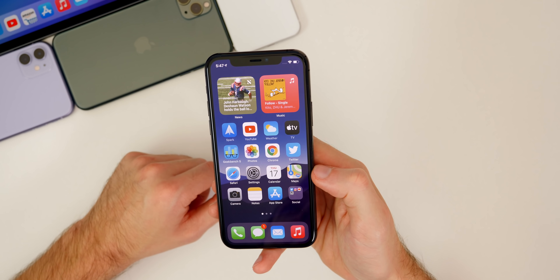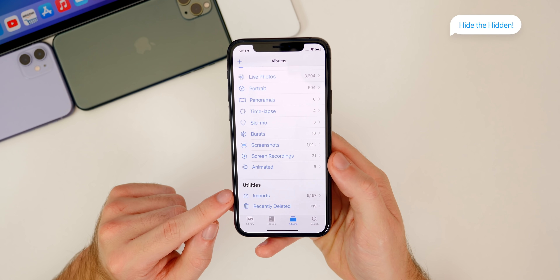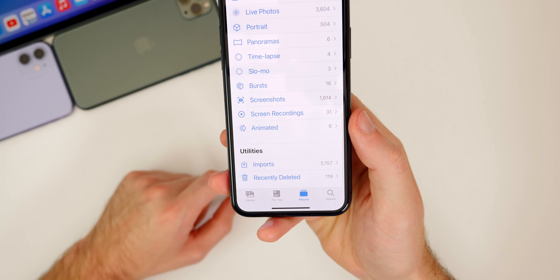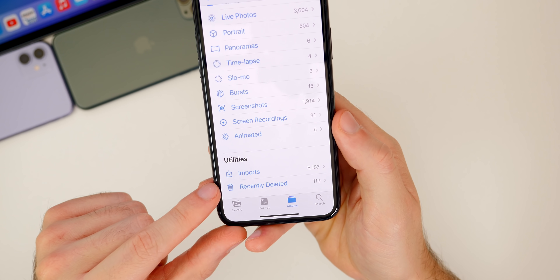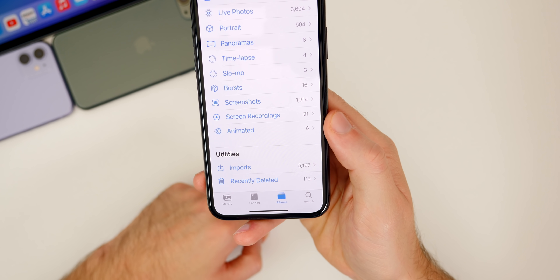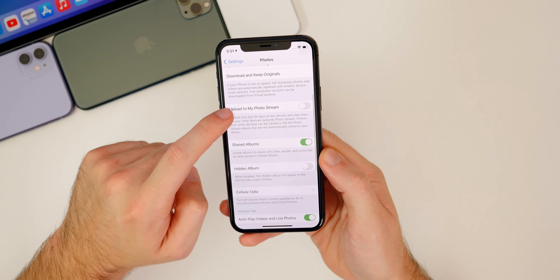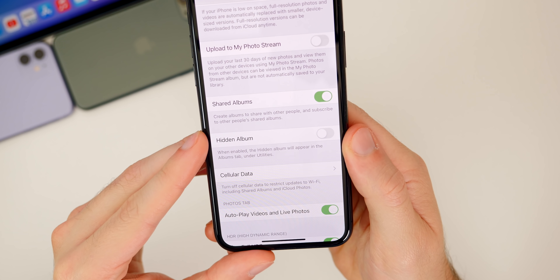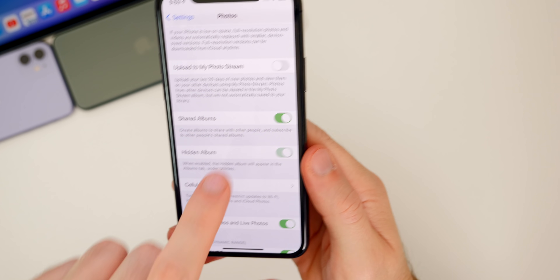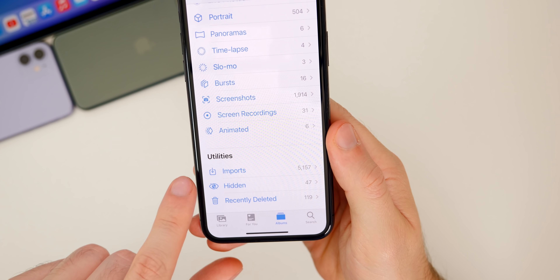Another new beneficial setting inside of iOS 14 is a way to hide the hidden photos folder inside of the photos application. If we go down to my albums, all the way down to the bottom under utilities, that's usually where your hidden photos album shows up. I don't have anything showing there even though I do have numerous hidden photos — that's because there is a setting for it inside of settings. Go over to settings, scroll all the way down to photos, then scroll down to hidden album. We have a new toggle there, and it says when enabled, the hidden album will appear in the albums tab under utilities.